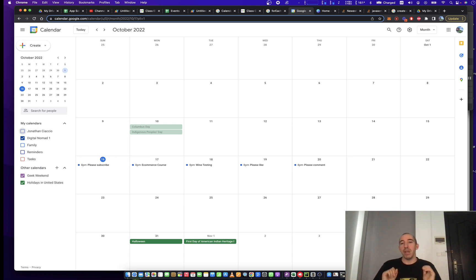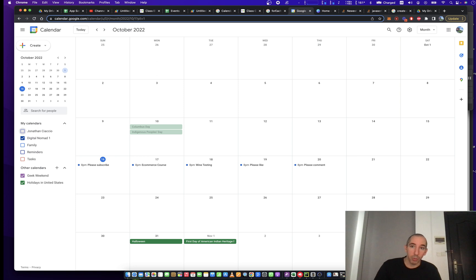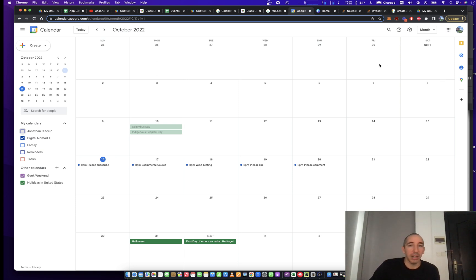So yeah, please stay tuned, and let's get right into episode one, finding your calendar ID.